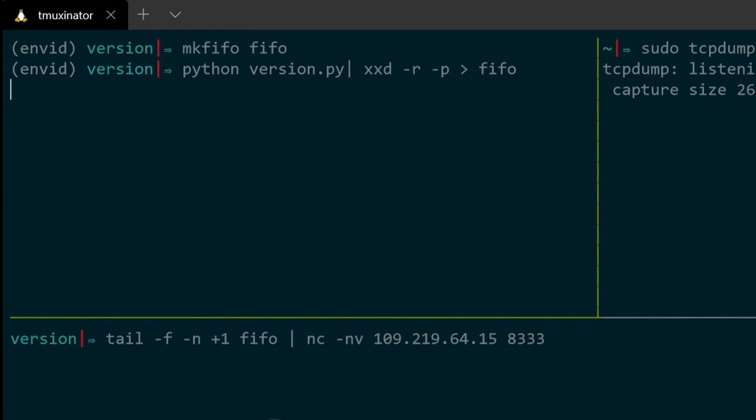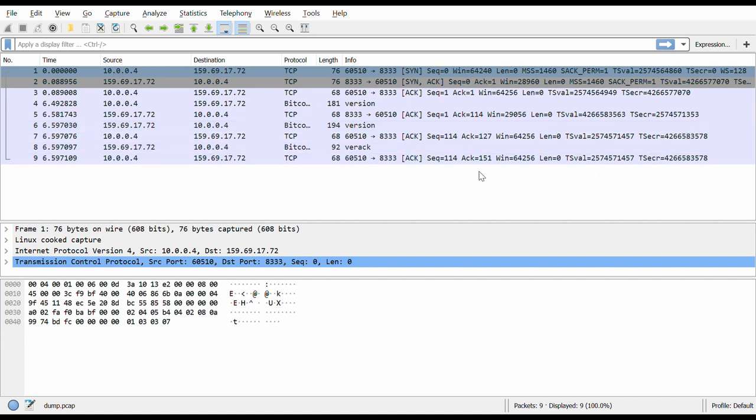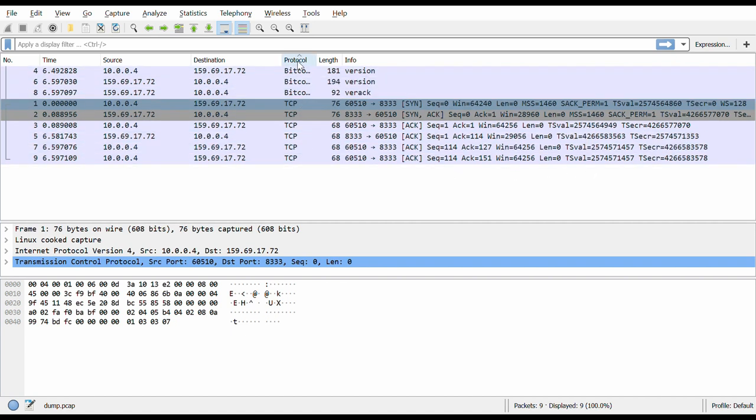Now I can open my dump.pcap file in programs like Wireshark. And I can see the way those messages were exchanged using port 8333. And we can see my version message as well as the version message and the acknowledgement message from the remote node.